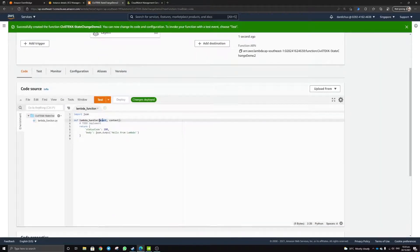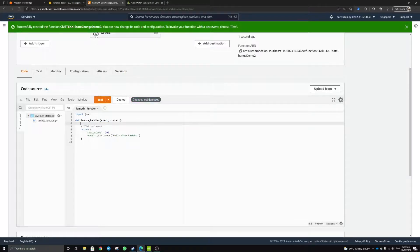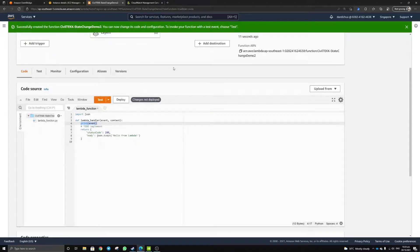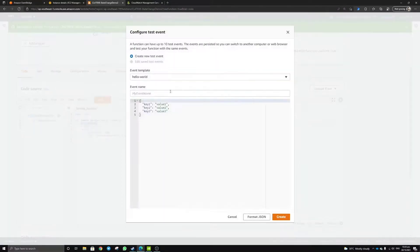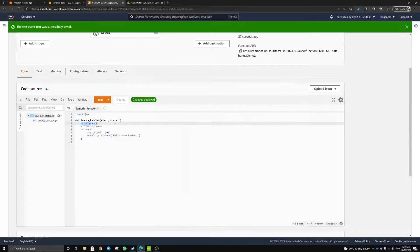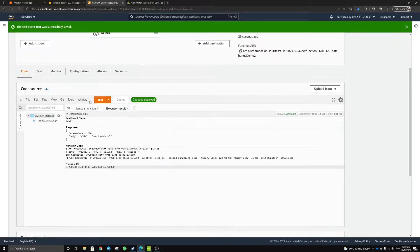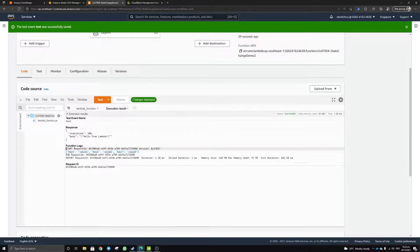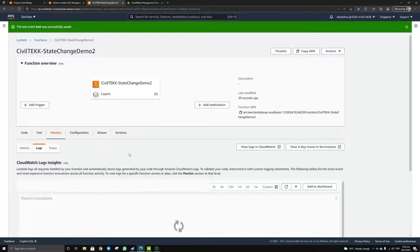Once the function is created, you'll notice there's an event JSON object here. When you trigger the function, it will send the event through here. You can just add 'print event' — this will appear in the CloudWatch log. Let's deploy this function and test it. Press 'Create a test event' and then press 'Test.' You'll notice the function logs will be stored inside the CloudWatch log. Let's move into the monitoring section to see how the log looks.